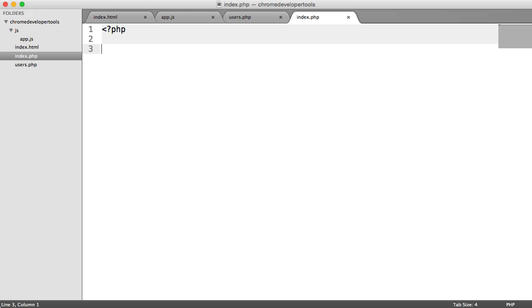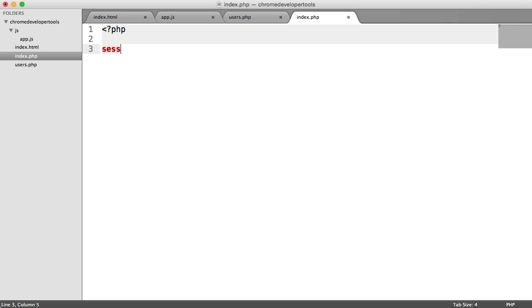So let's go ahead and just take a look at an example. It doesn't really matter what language you're working with. However you're setting sessions or cookies, it's going to look exactly the same. But let's go ahead and just start sessions in PHP.